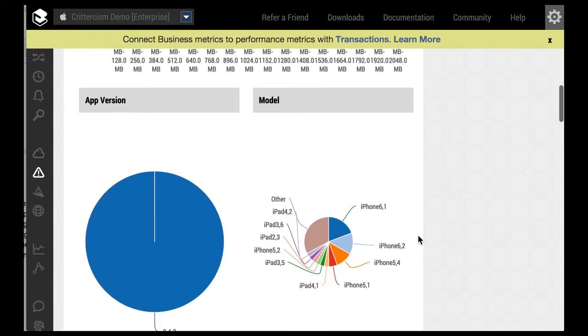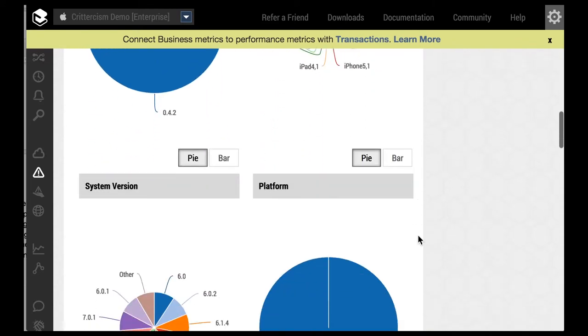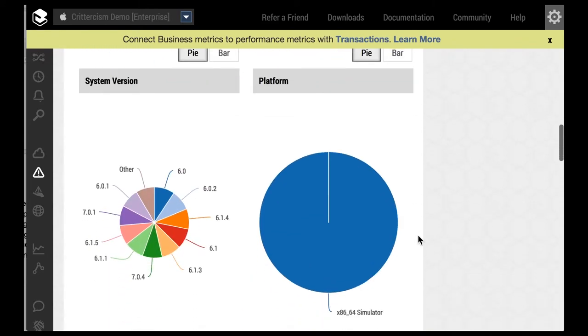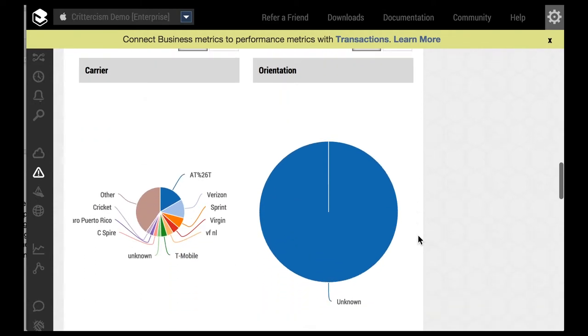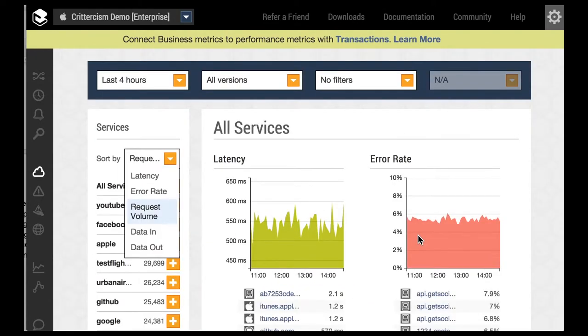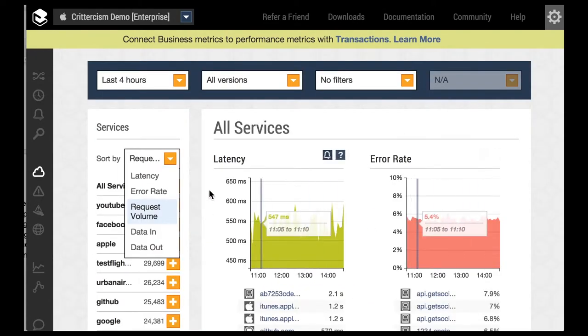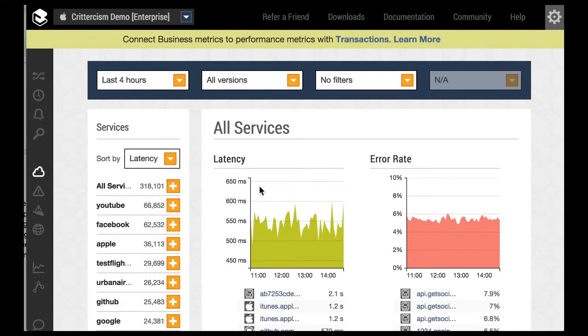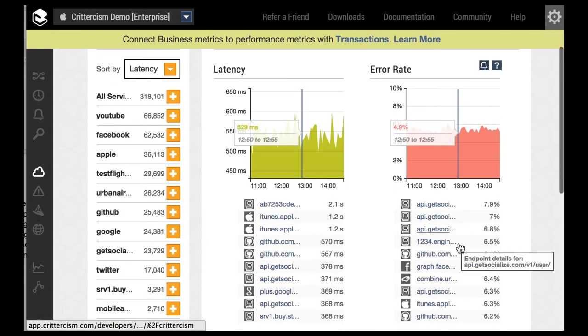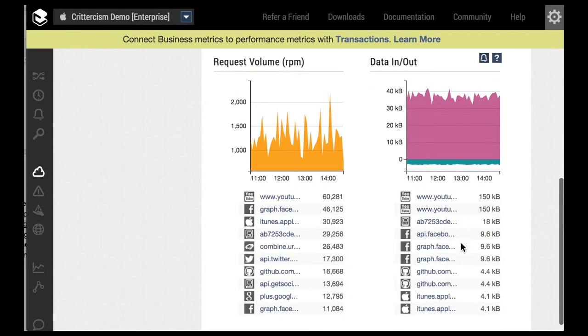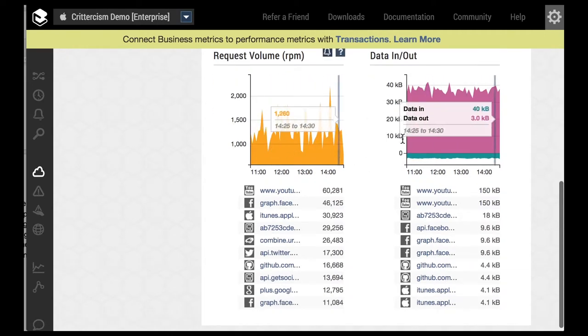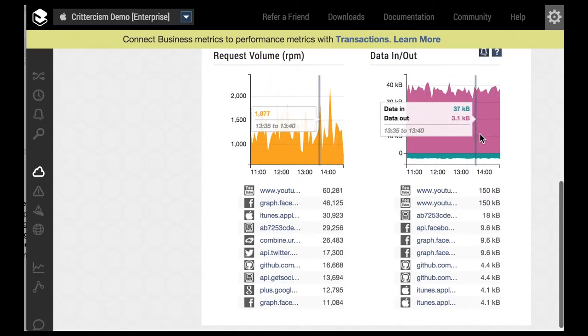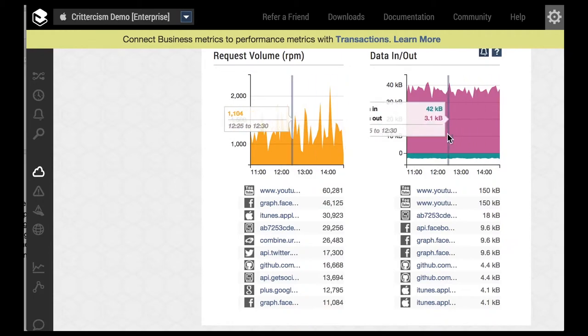Identify non-performing endpoints and obtain user interaction and flow issues. Track down misbehaving API endpoints, analyze metrics such as latency, request, and data volume, as well as response codes. Isolate endpoint metrics by both network status and diagnostic data.